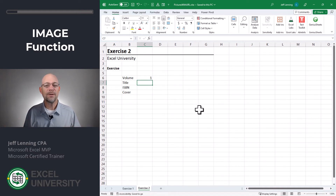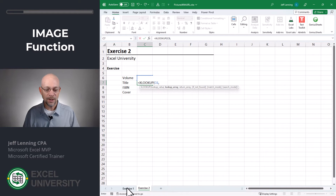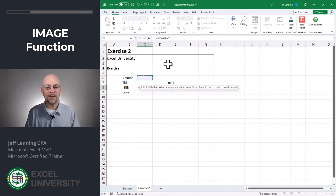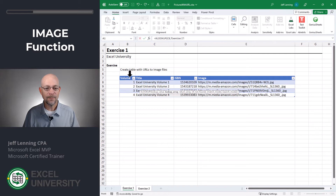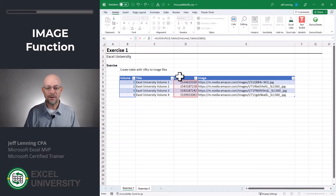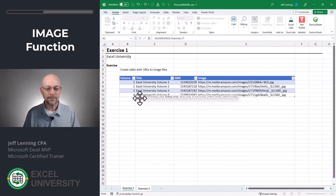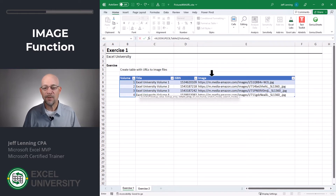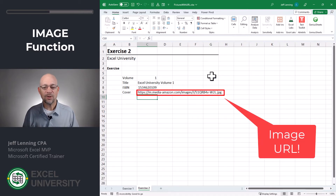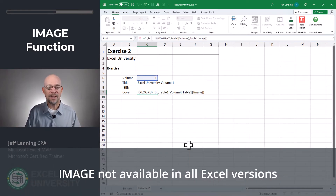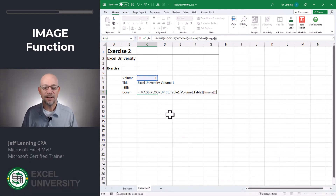Exercise two. I want to be able to type in whichever volume I'm looking for and then have Excel retrieve the title, the ISBN, and the actual cover image from that URL. We can use XLOOKUP for each of these. For the title: XLOOKUP to find the volume, look up in the table, return the title. Same thing for ISBN. Now for the cover: XLOOKUP to retrieve the URL, then we wrap the IMAGE function around the XLOOKUP function. The IMAGE function takes a source URL and retrieves the image. Enter, and now it's been placed in the cell.